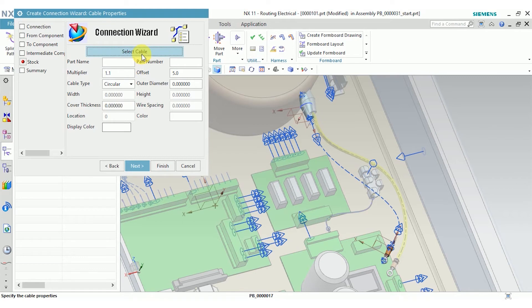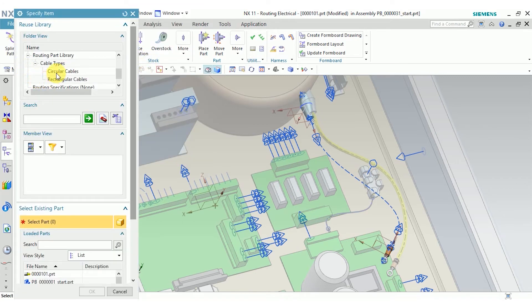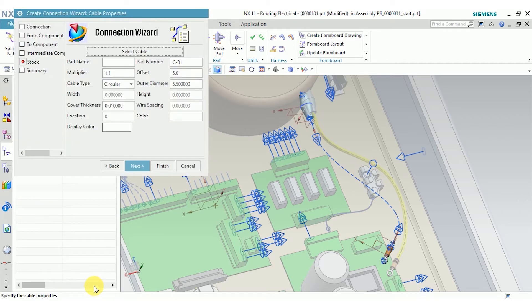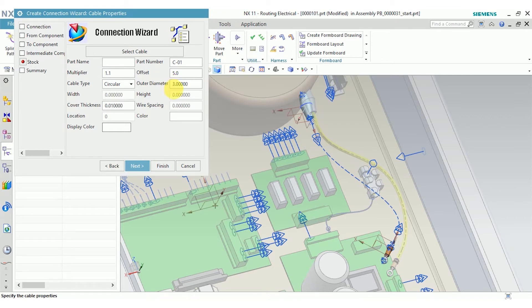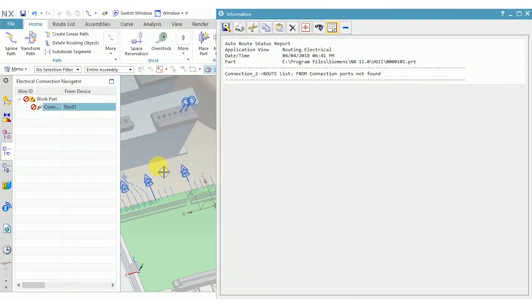For my stock, I'm going to go in and pick out a standard part. Click OK. An outer eye diameter of 5.5 is a little large for our purposes, so I'm going to take that down to 3. Click next. Click finish.